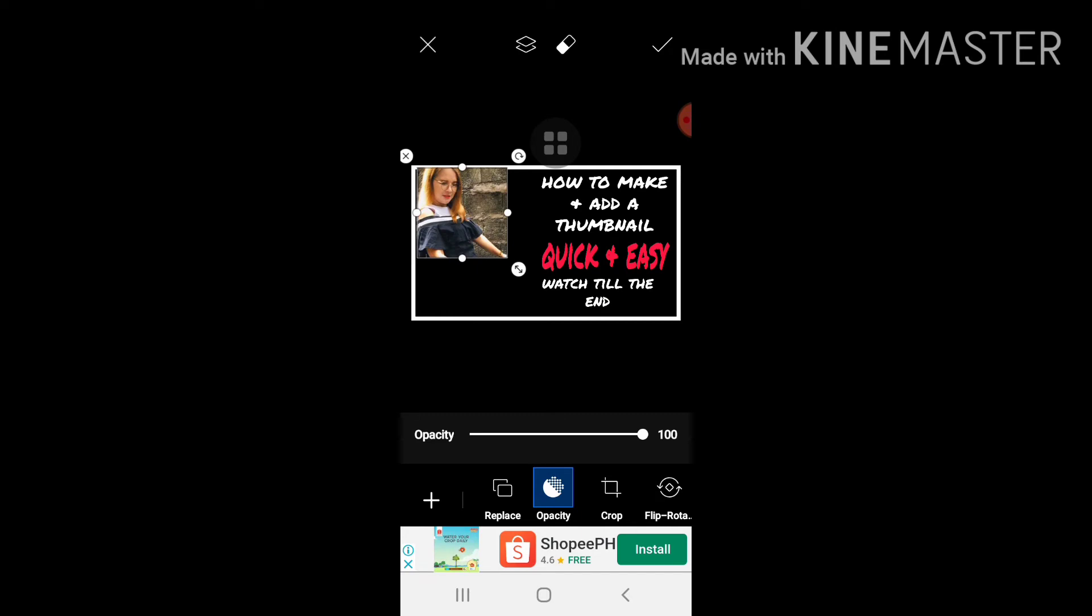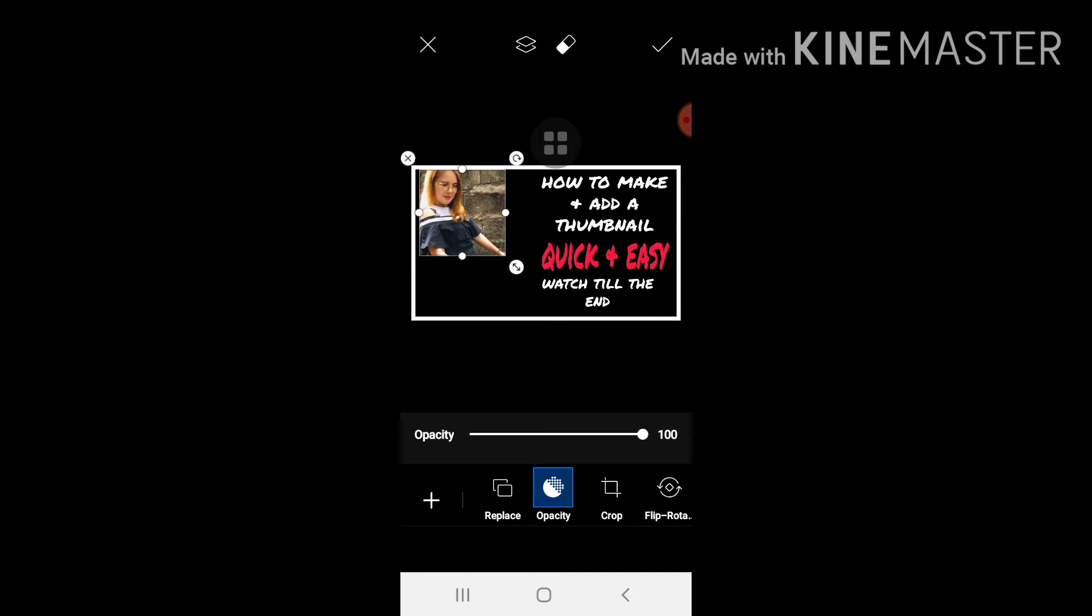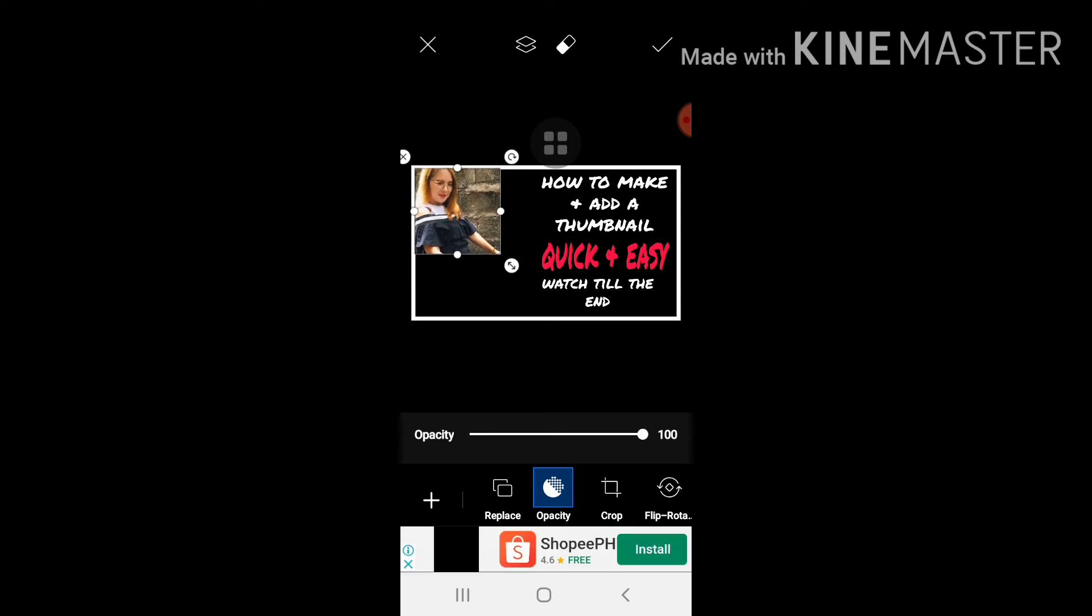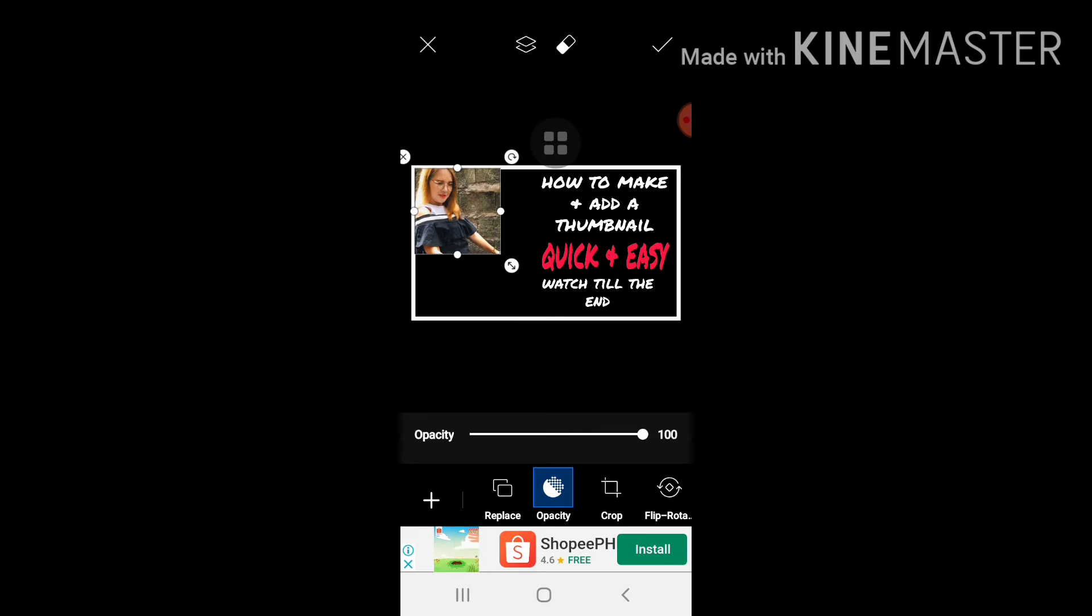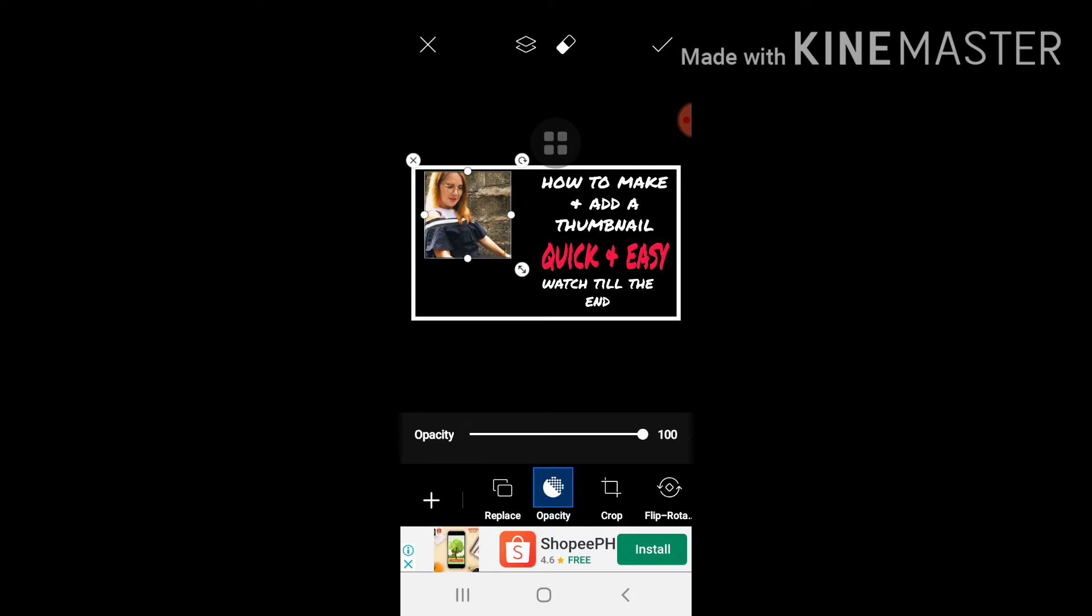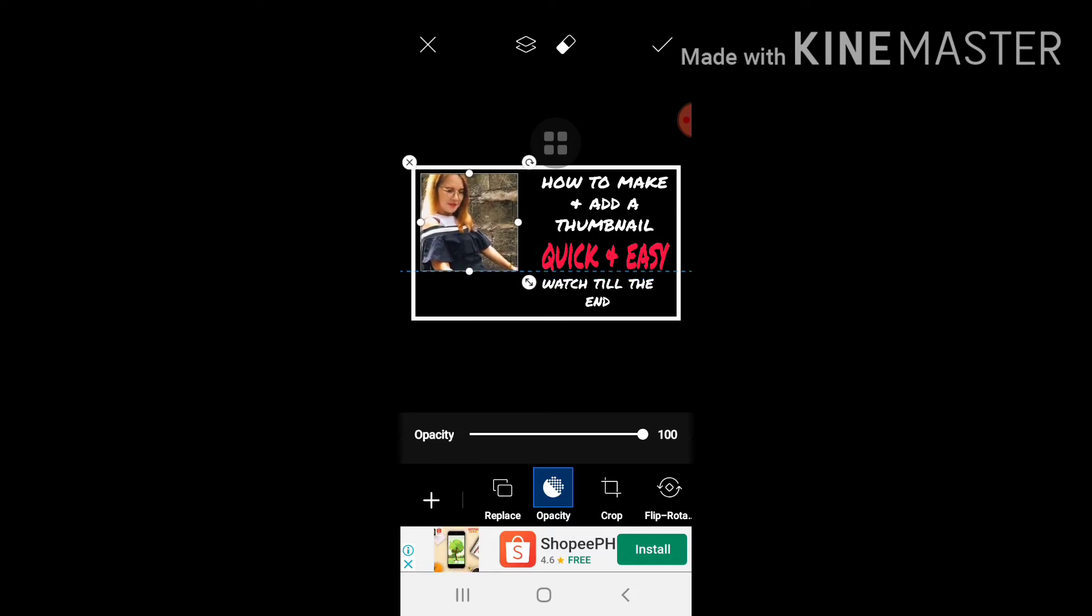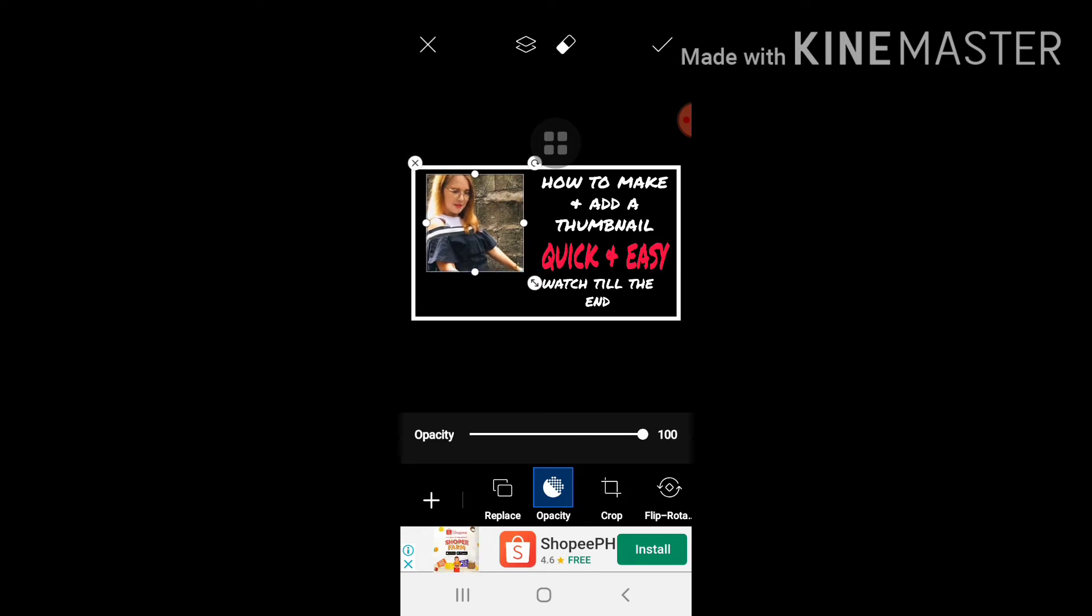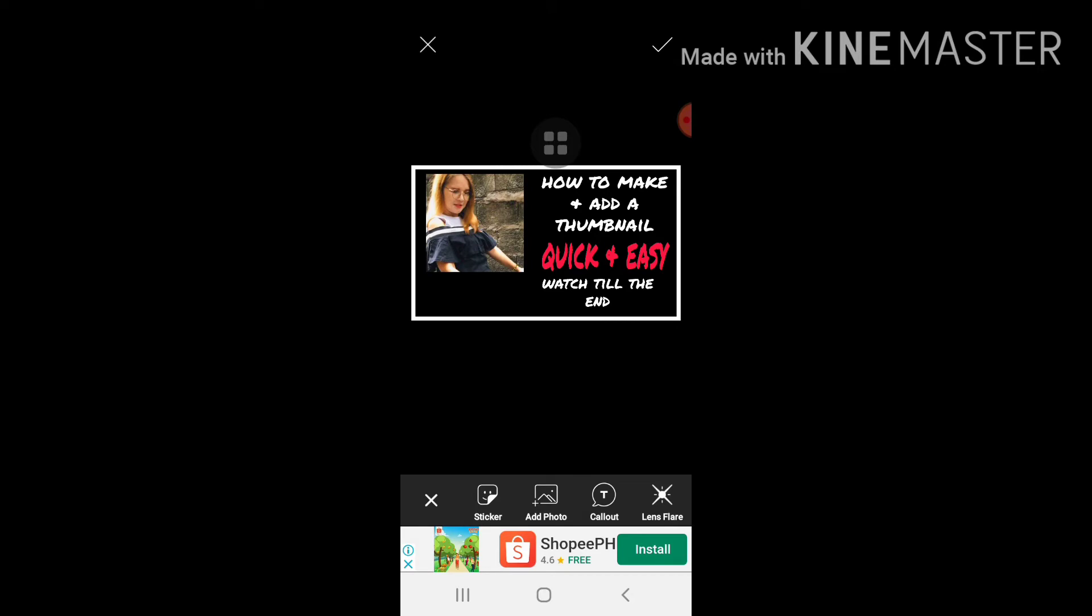Pwede ninyo siyang i-cut out para huwag makita yung background, pero para sa akin okay na siya kasi magco-complement naman siya sa color ng black kaya hindi ko na siya i-cut out. Okay, how to make and add a thumbnail quick and easy watch till the end.